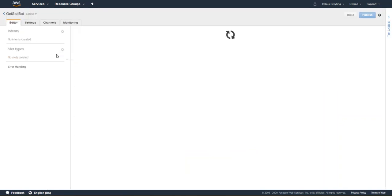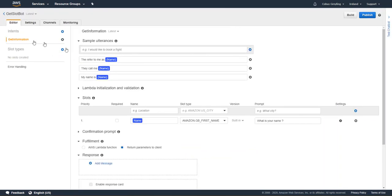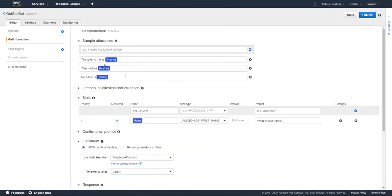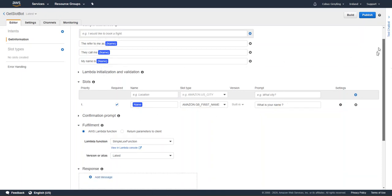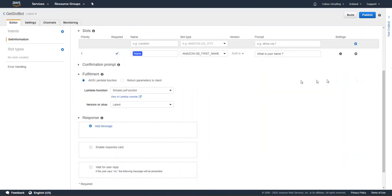Let's quickly look at an integrated journey. I could use the Get Slots bot — this is just a bot that asks my name. I've got one slot, one entity: I use Amazon Great Britain first name, and it asks 'what's your name?' as simple as that. Here's the interesting part — the client actually goes to an AWS Lambda function.